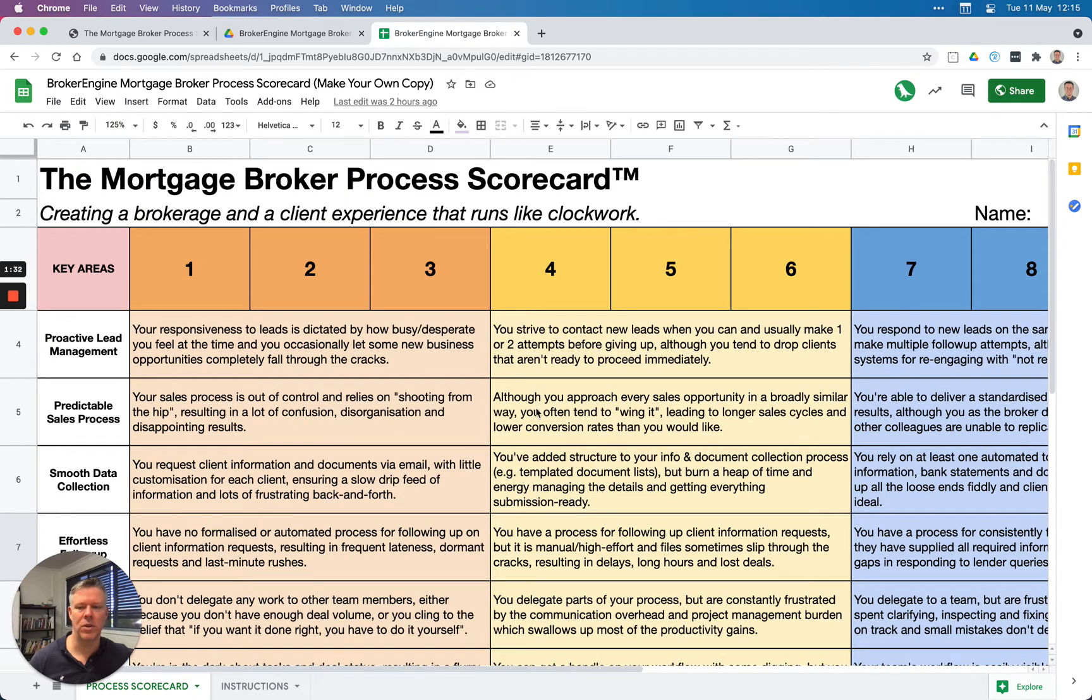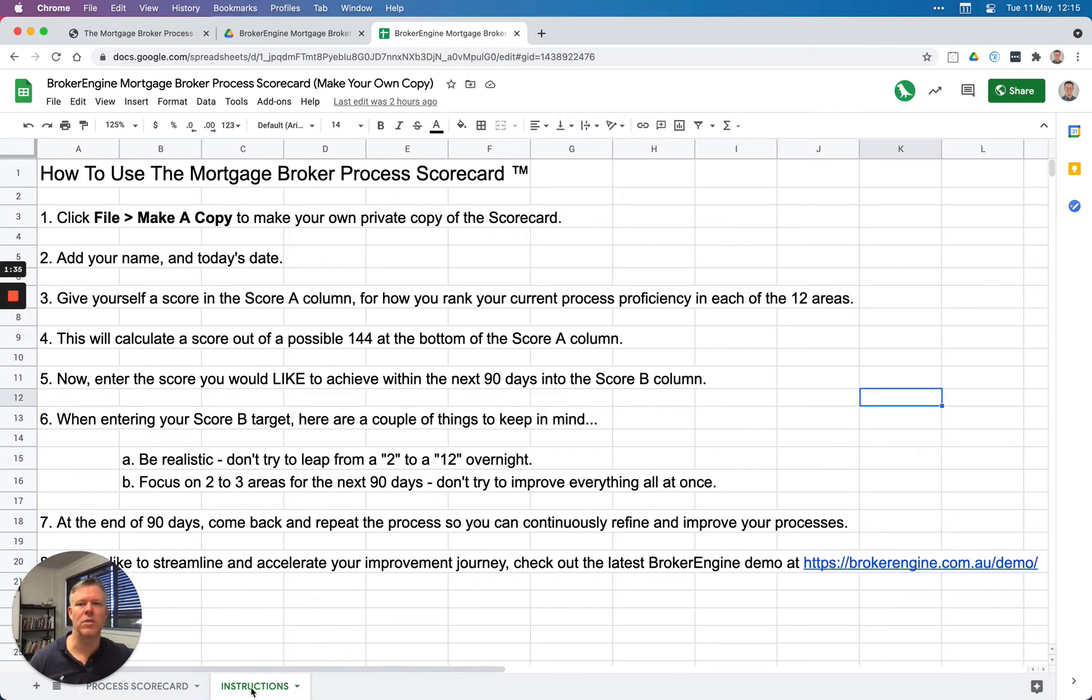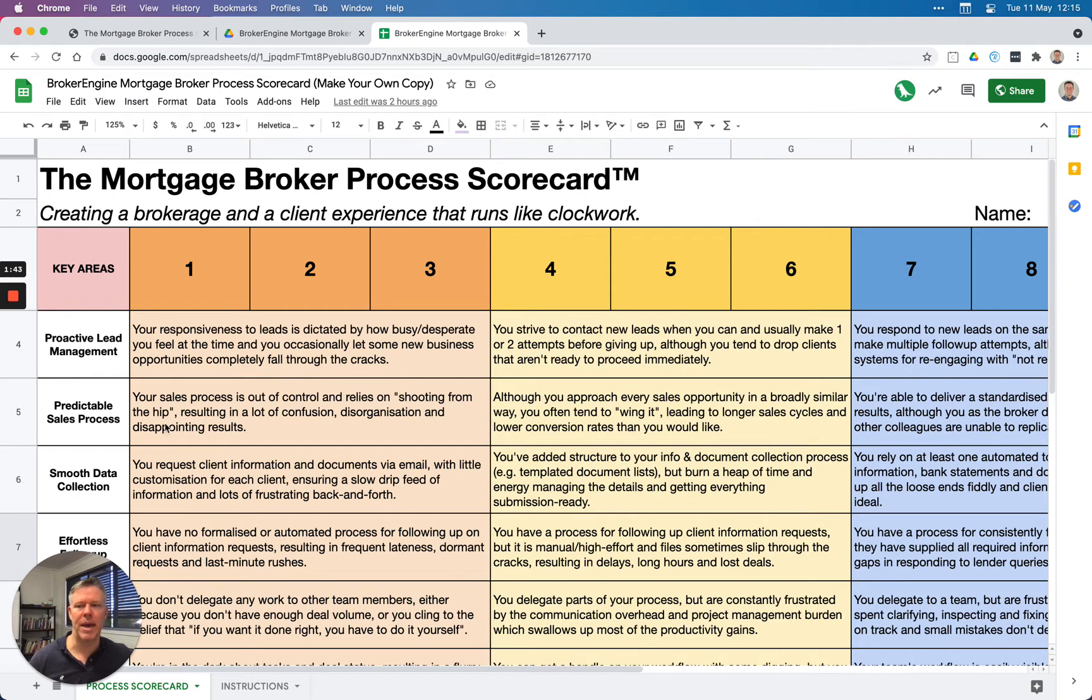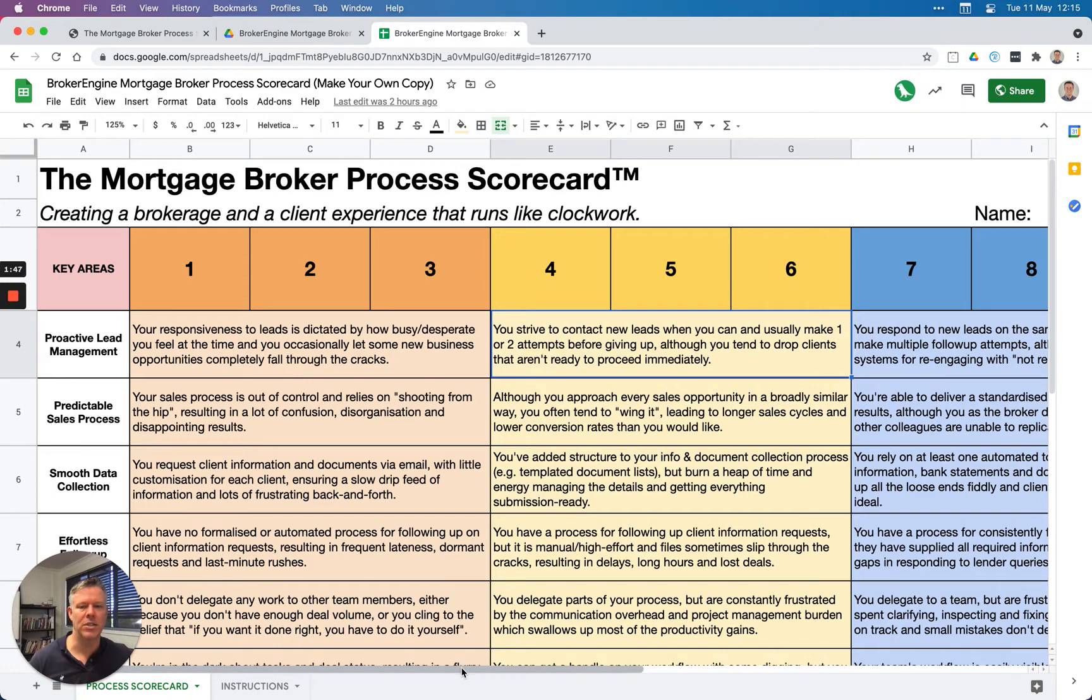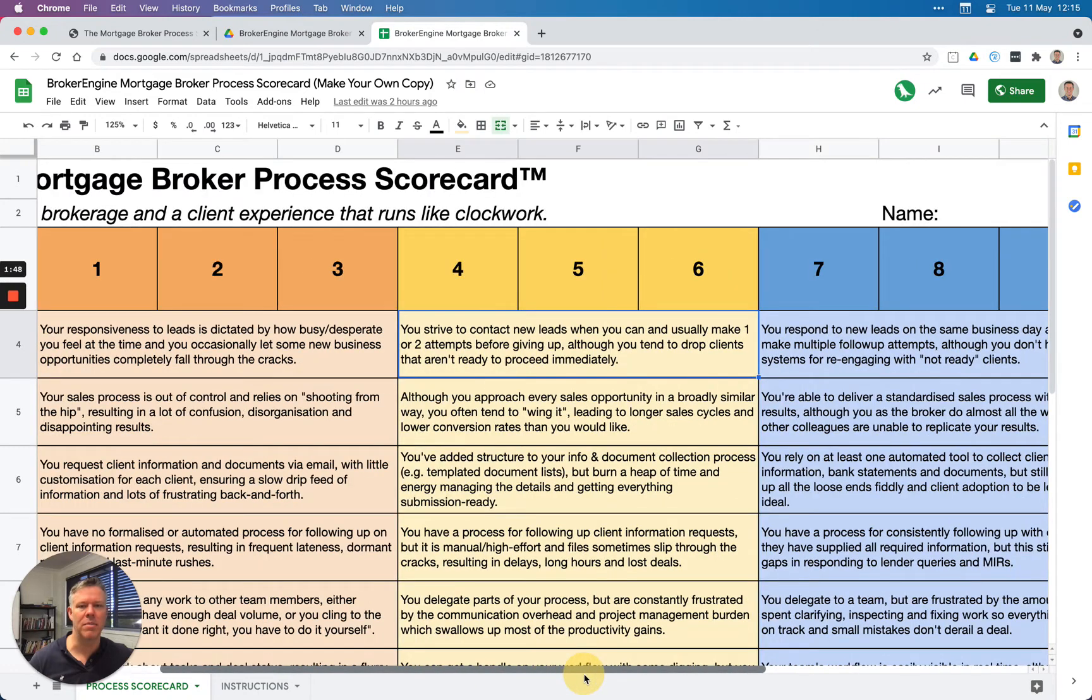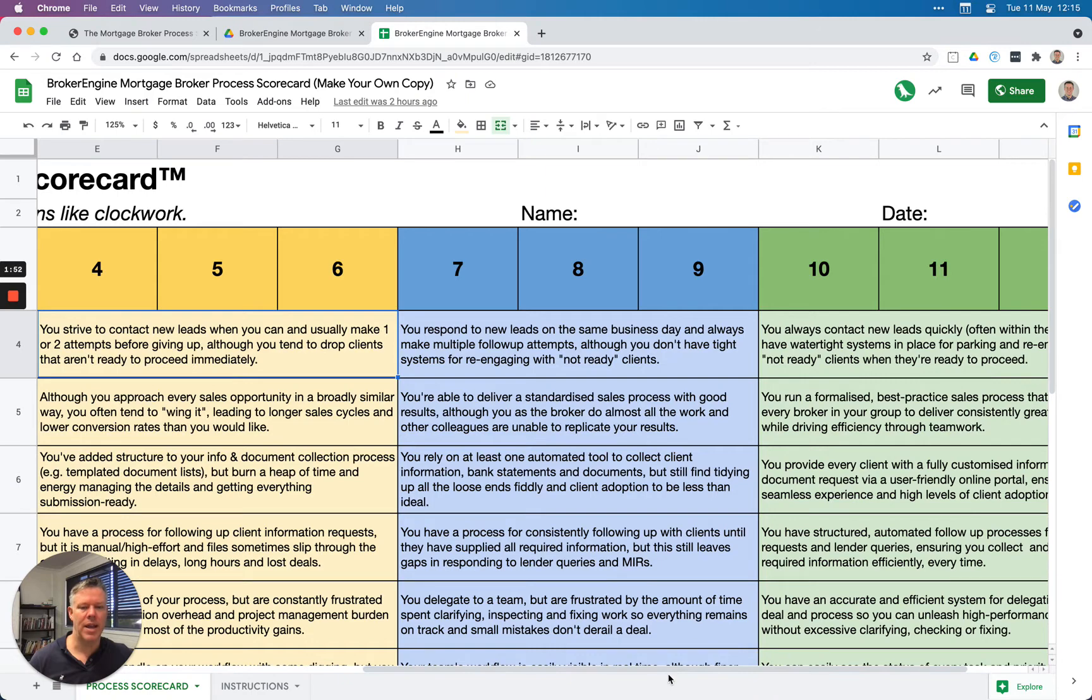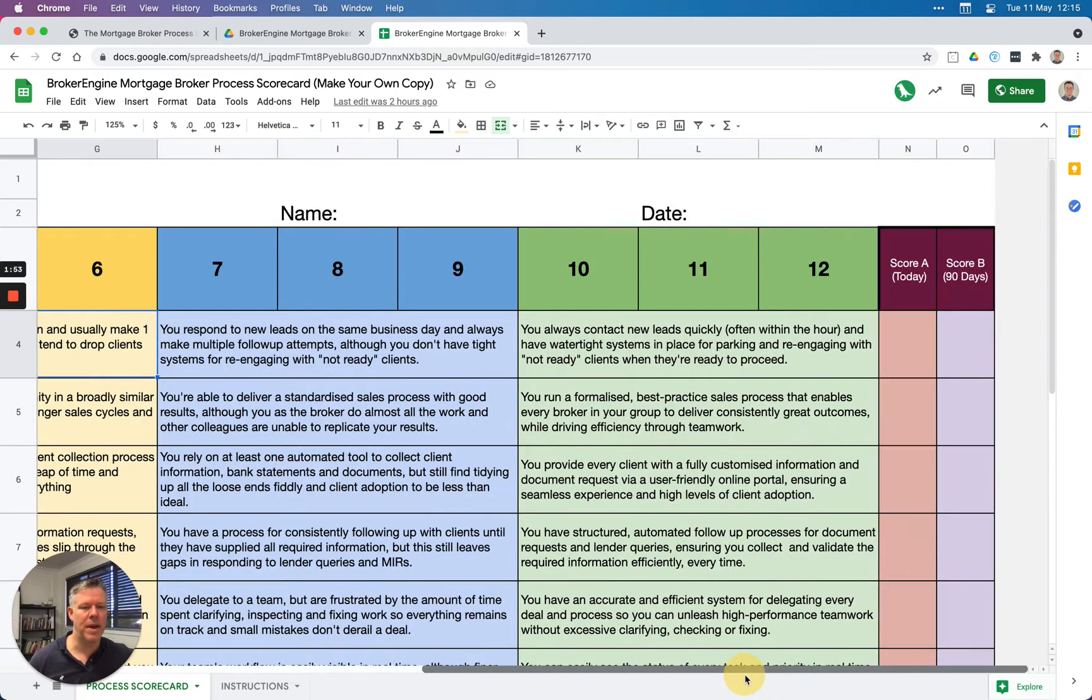So you can have a closer look. There's a tab called Instructions here, so if you ever need to refer to them, you can read them there. Basically, for each area—the first area is around proactive lead management—I'm going to work out which definition applies most closely to my practice at the moment. There are basically four broad categories, so let's say that the one that matches most closely is...